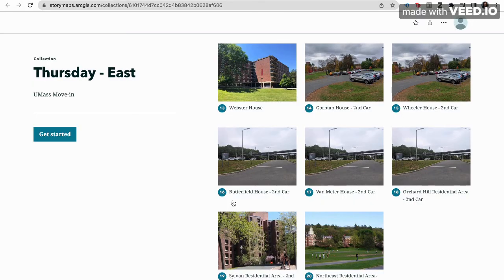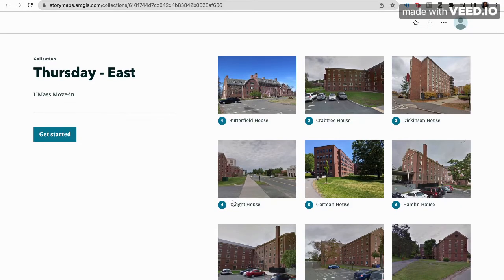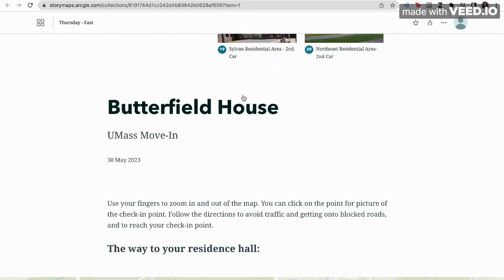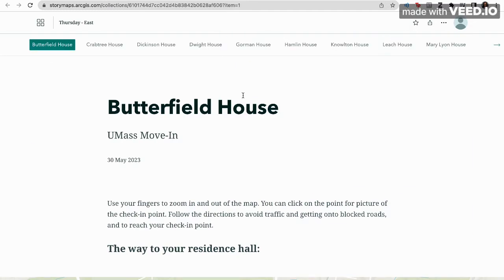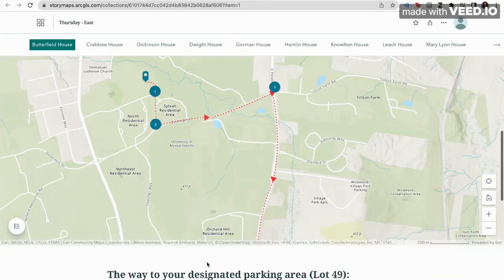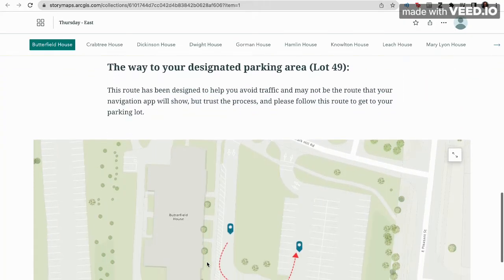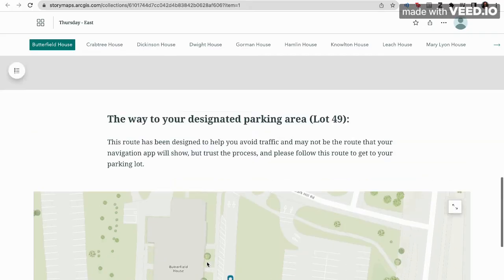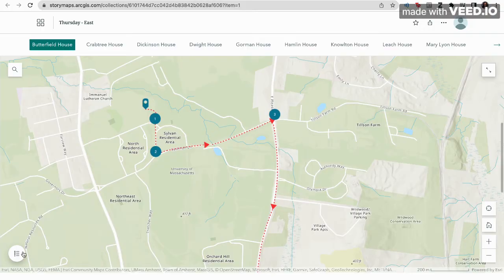Second car parking directions are also given here. Now let's say you're moving into Butterfield House — click on the hall name. This will bring you to the relevant story map. Here you will find two maps: the first is the way to your residence hall, and the second has parking area directions.